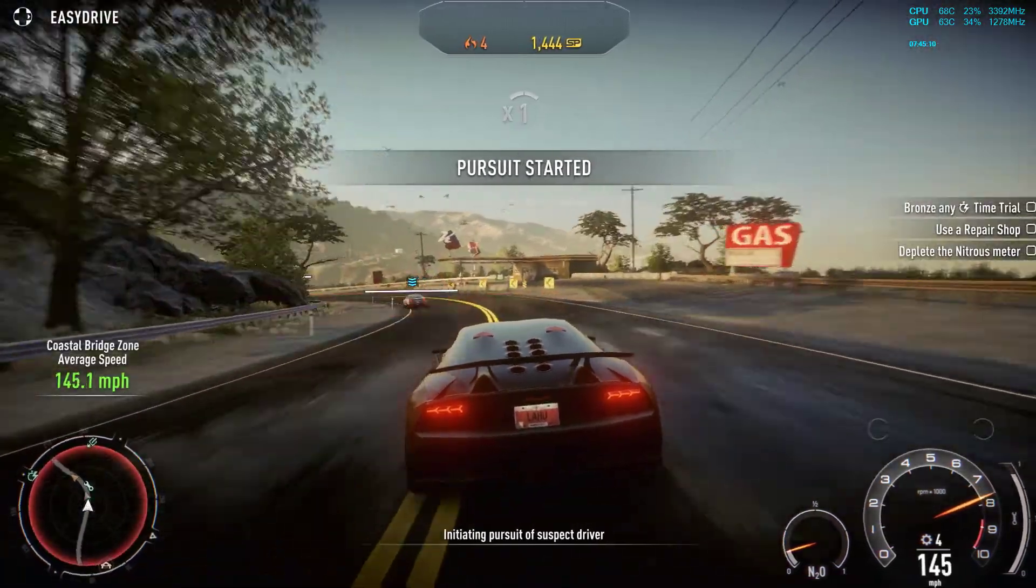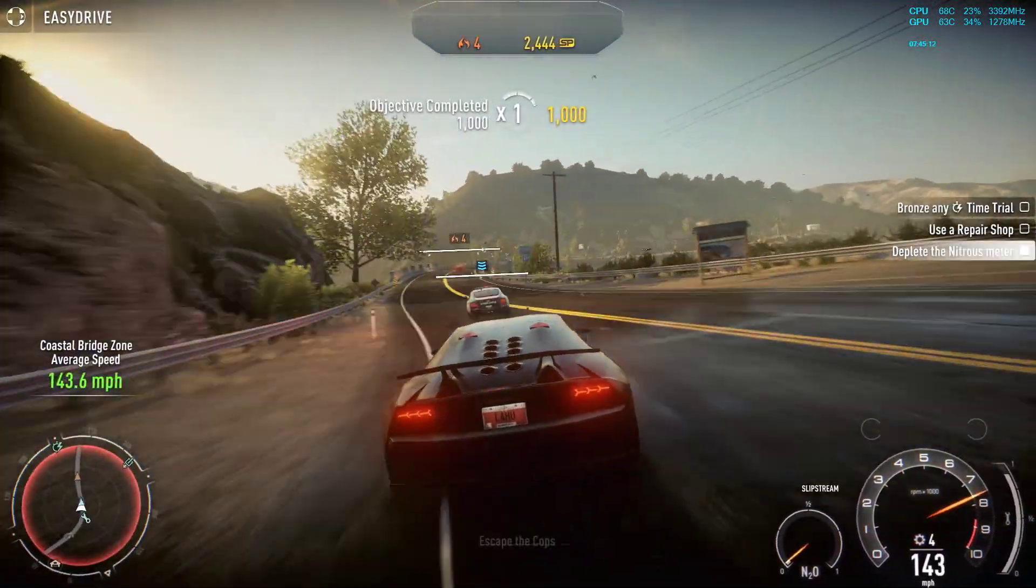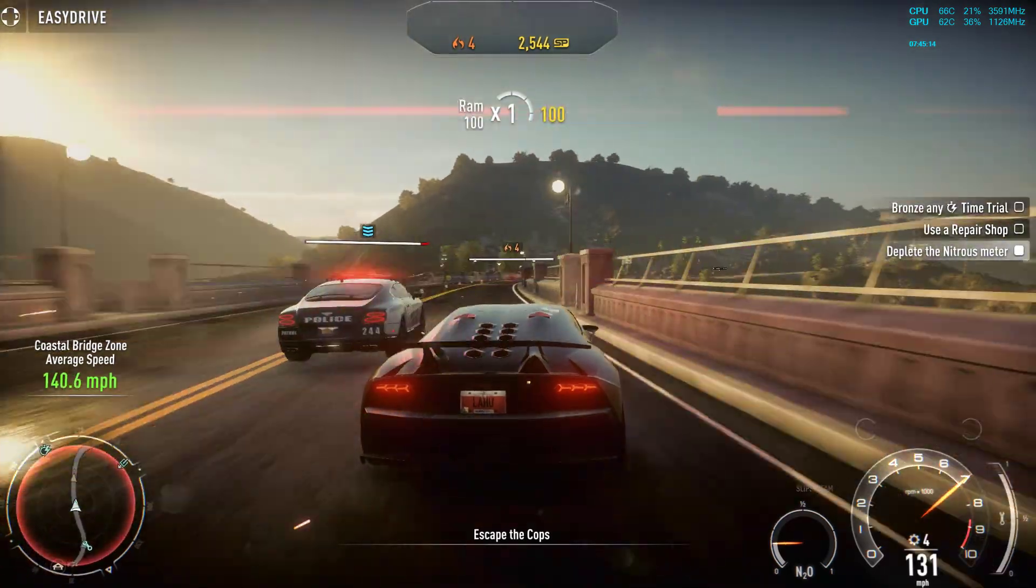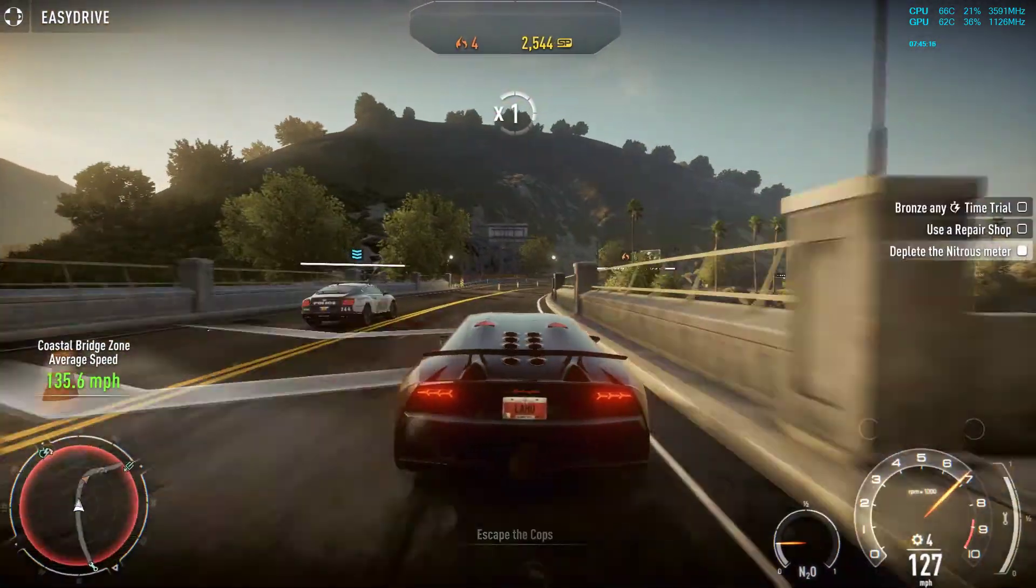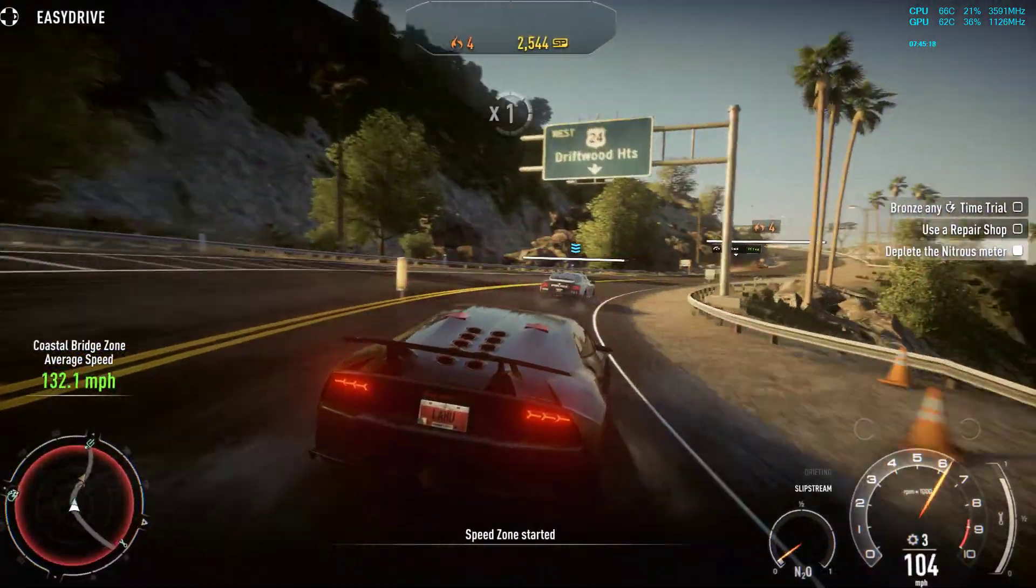Dispatch, I got a 10-41 on Griswood Heights. I'm in pursuit. All units be advised, pursuit in progress of a 10-41. Officer requesting backup.